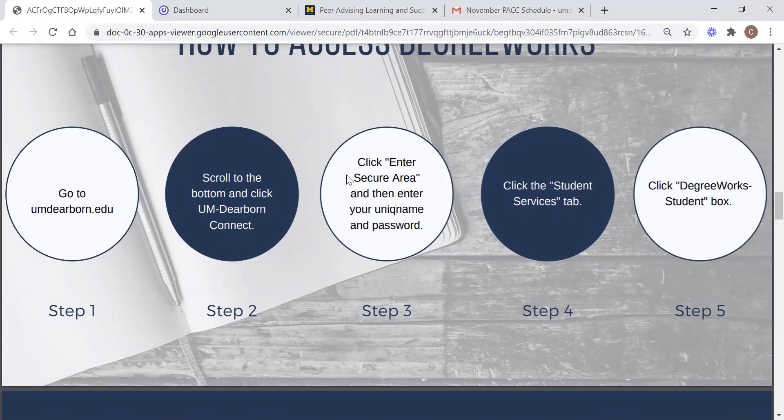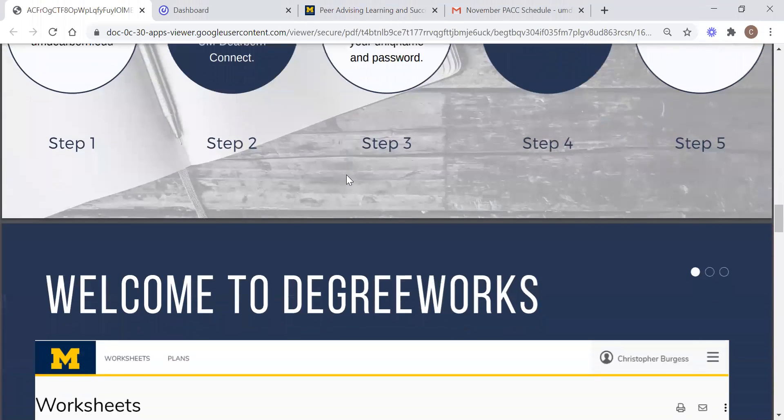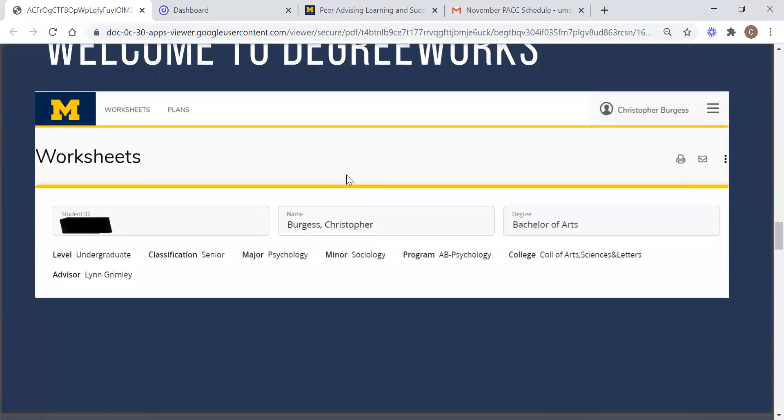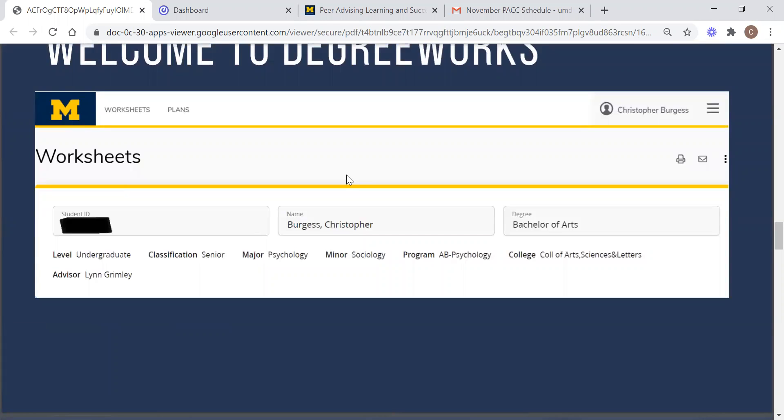So once you get to degree works, you are going to find your audit. Your audit is a worksheet that shows your current degree program and all of the requirements needed to graduate from that program with your degree. At the beginning of the worksheet you'll see your own student information at the top. You will also be able to see who your assigned advisor is so that you will know who to reach out to for assistance in the future. If any of your information is incorrect in your degree works worksheet, contact your advisor to resolve the issue.